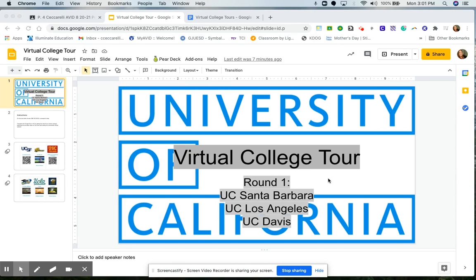Hey there, Avid family. I wanted to go ahead and give you a quick introduction on how to complete a virtual college tour.